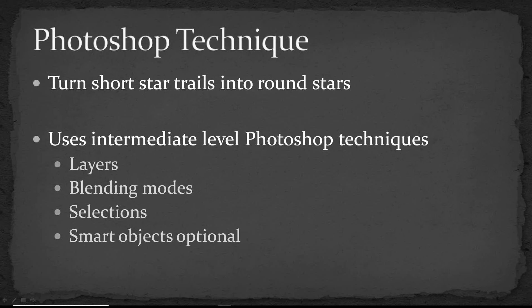This technique uses a combination of Photoshop techniques which I would say are kind of intermediate level. We will be using layers and different blending modes, also selections, and if you're comfortable using smart objects that can make this process even more flexible because it gives you the opportunity to go back and iteratively change some of the settings to refine the look in the finished image.